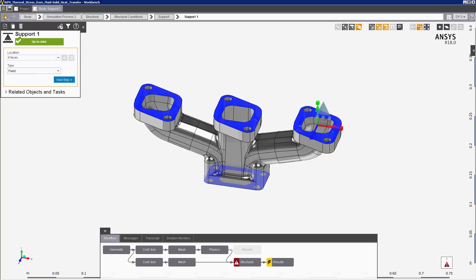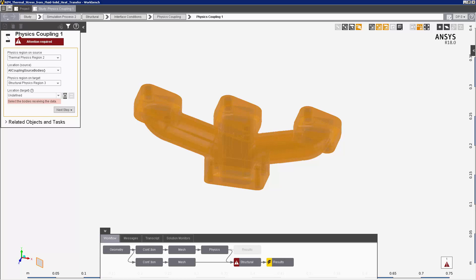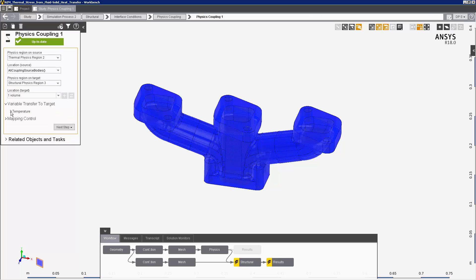Now I'll use the physics coupling interface to transfer temperature data into this simulation. The source physics region is from my first simulation. Because the solid thermal region is selected, its solid body is automatically selected as the location. Temperature data, which we saw in the results from that first simulation, is sent from the source location. The template I used automatically connected the physics tasks, so data from the first simulation is available to this structural simulation. This is the physics region in this structural simulation. I'm transferring temperature data into the body in this structural region. The temperature transfer is ready to go.